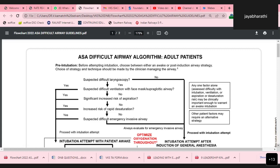Ensure that a skilled individual is immediately available to assist with airway management. Inform the patient or responsible person about practices pertaining to the management of a difficult airway. Properly position the patient and administer supplemental oxygen before initiating difficult airway management, continuing to deliver supplemental oxygen whenever feasible throughout the process. Ensure that minimum basic monitoring according to ASA standards is available before, during, and after management of all patients with difficult airway.